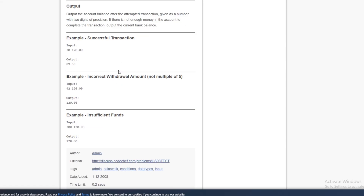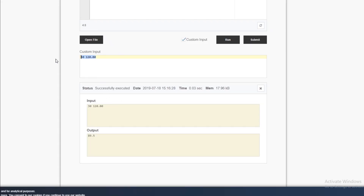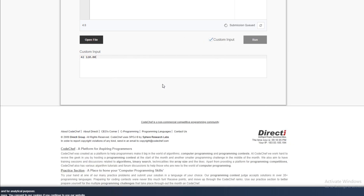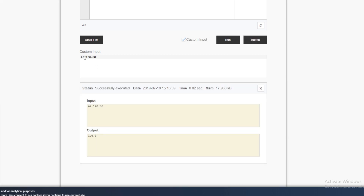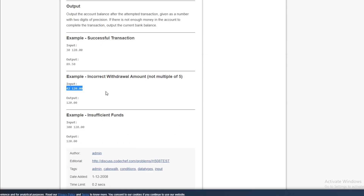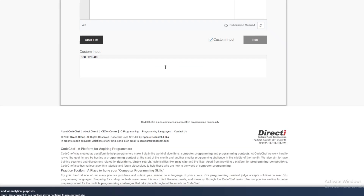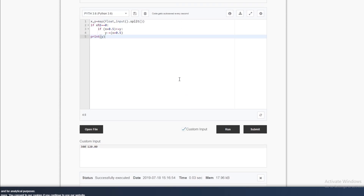It's working with the first test case. Let's check the second condition — we should get 120, and it's working. Let's check with 300 — we should also get 120, and it's working. Let me explain the code now.